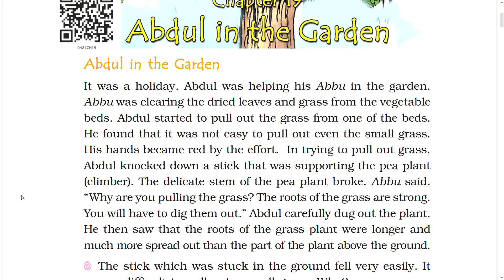Abu was clearing the dried leaves and grass from the vegetable beds. Abdul started to pull out the grass from one of the beds. He found that it was not easy to pull out even the small grass.